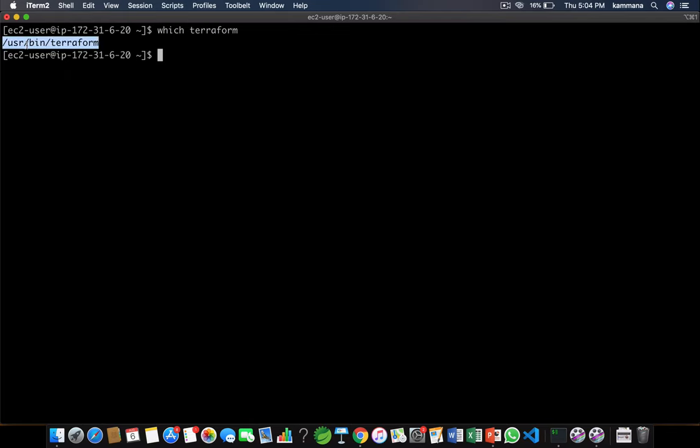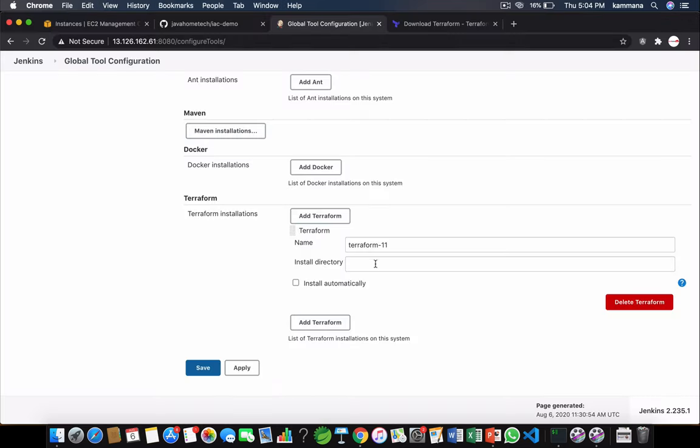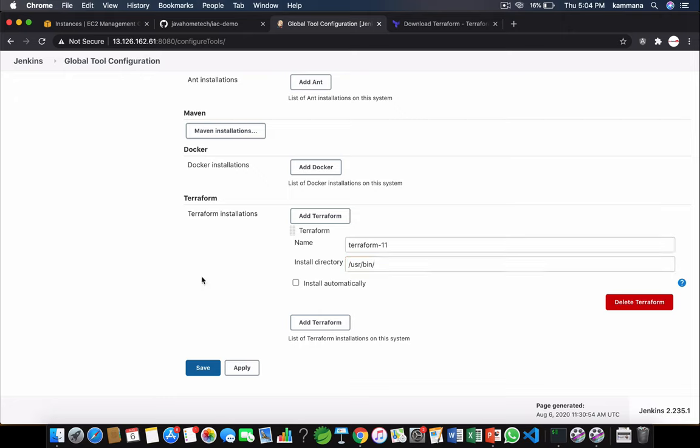We got this Terraform into the path and yes I'm able to use that command and check the version. Let's use this. So it just requires installation directory. Don't include Terraform command in this path. Save it.